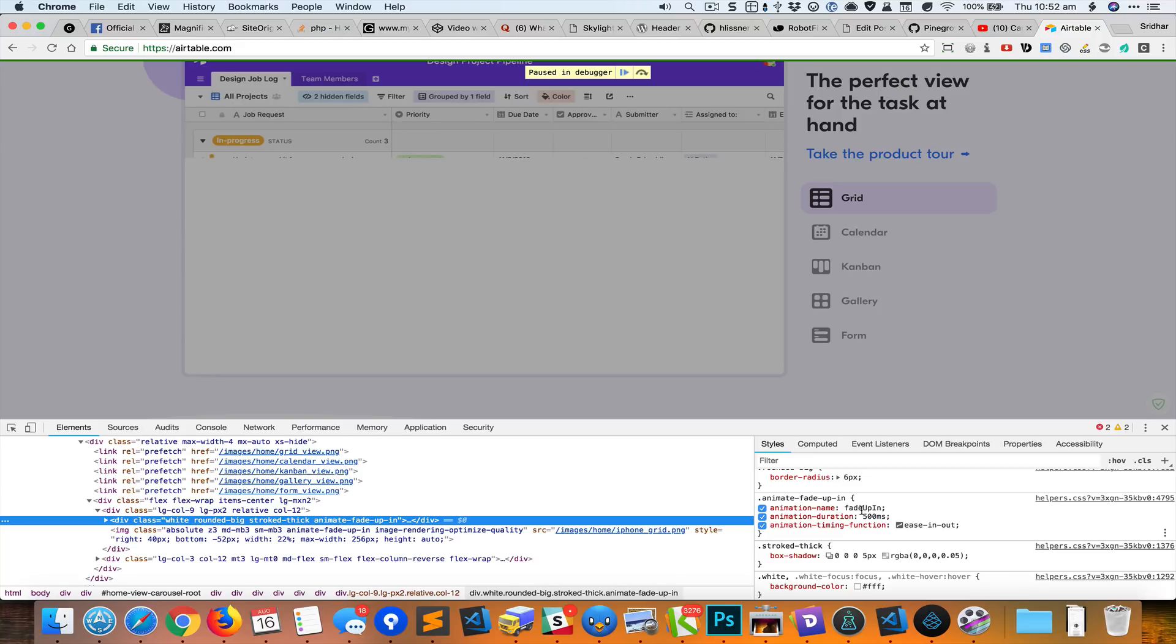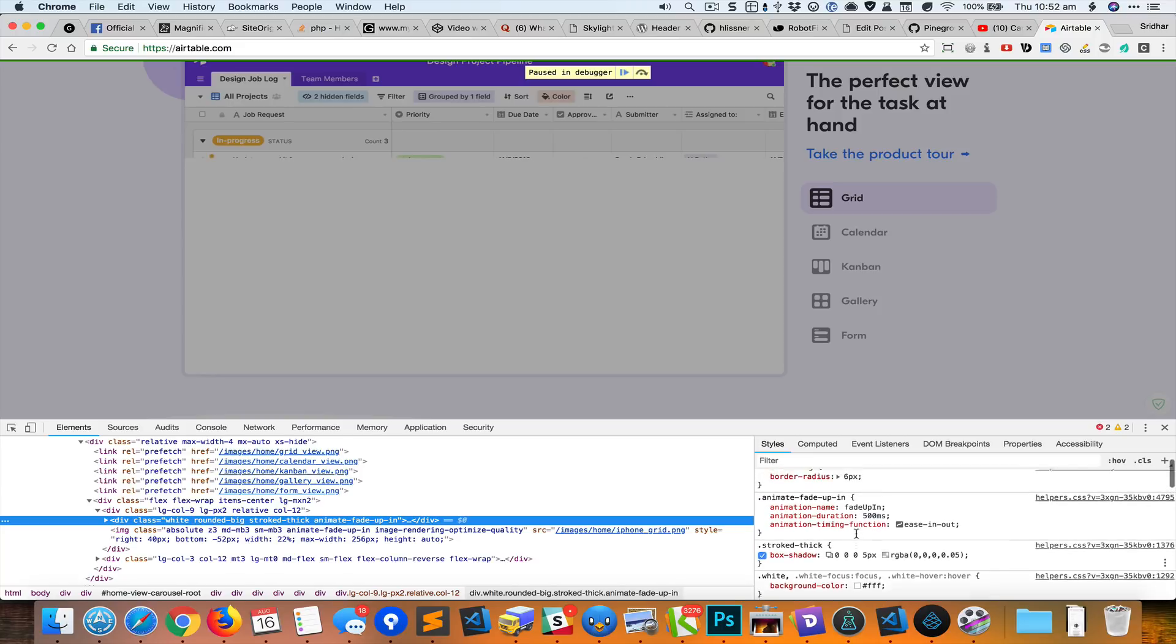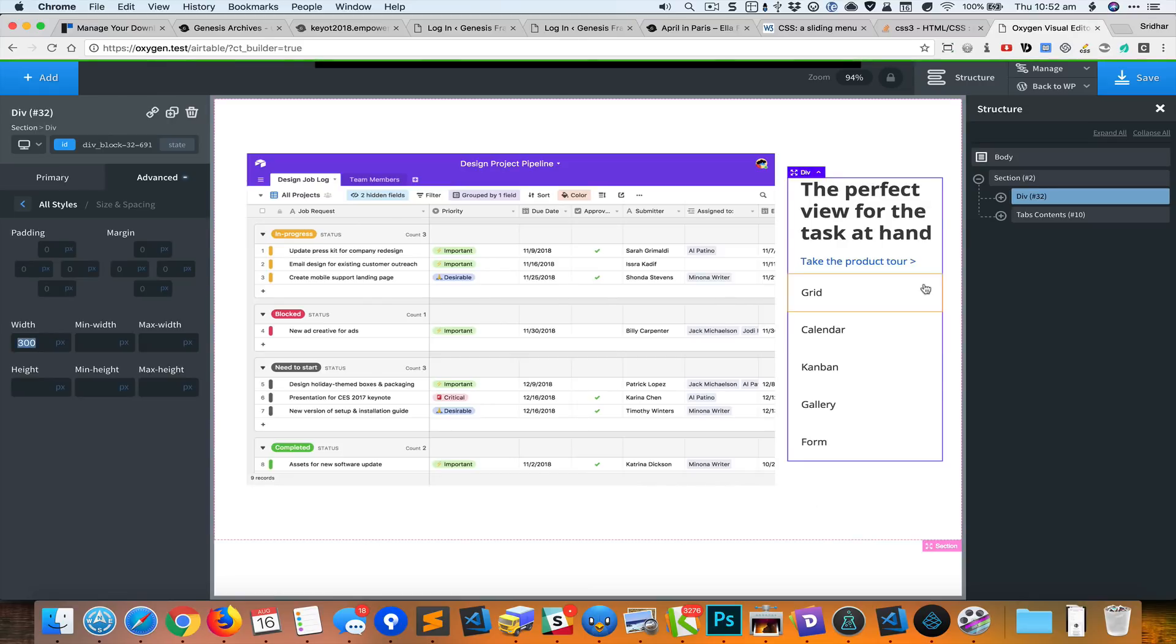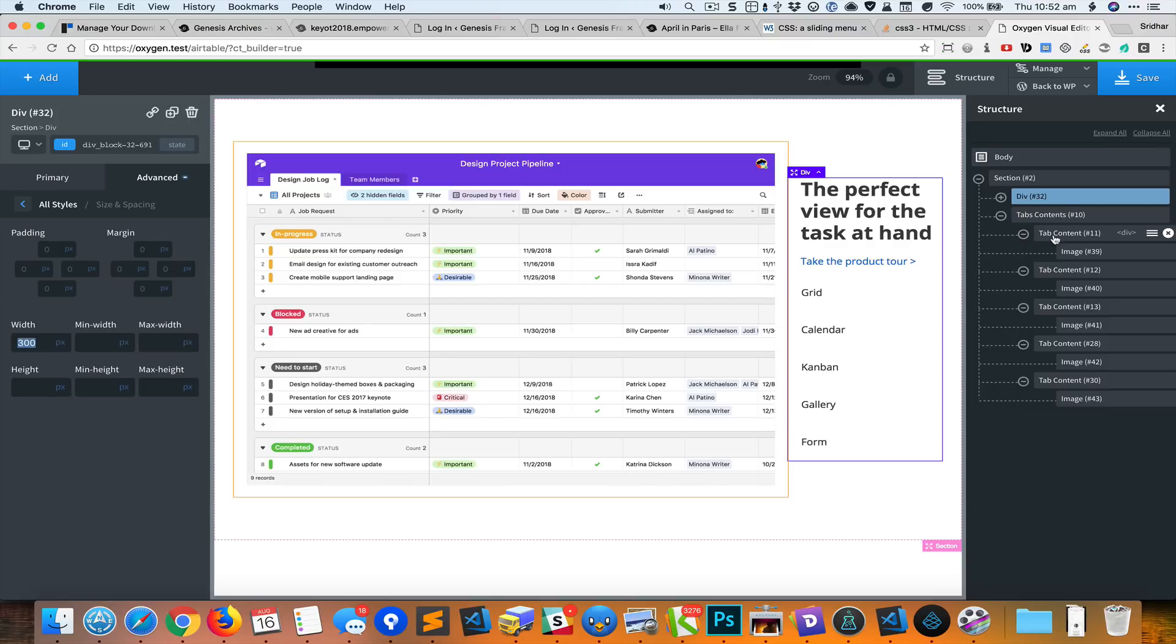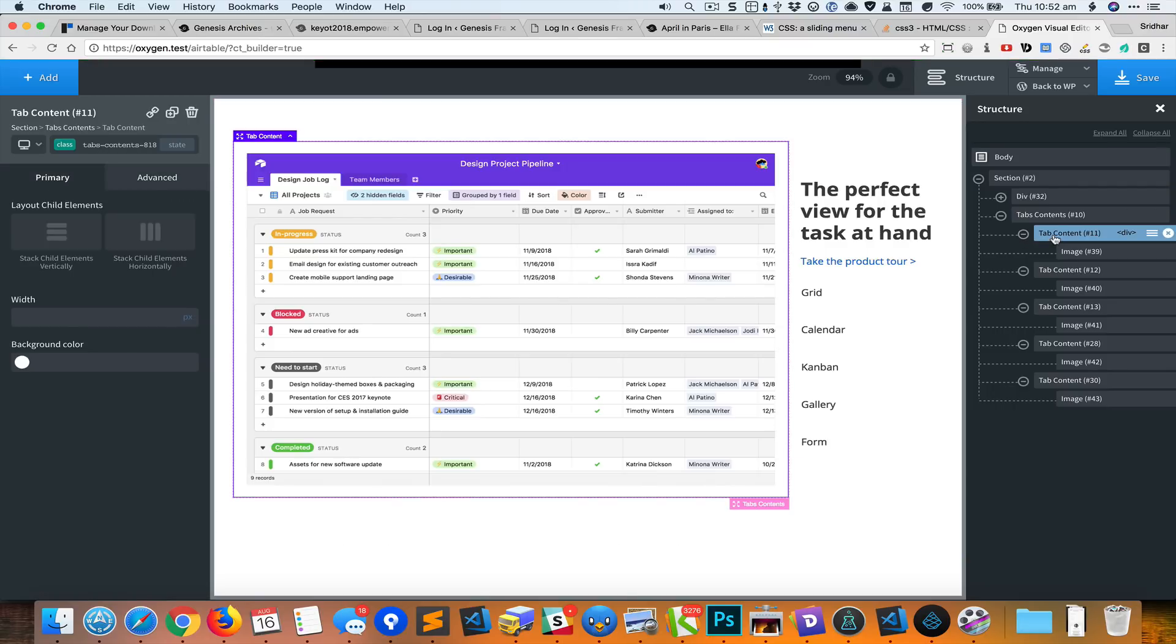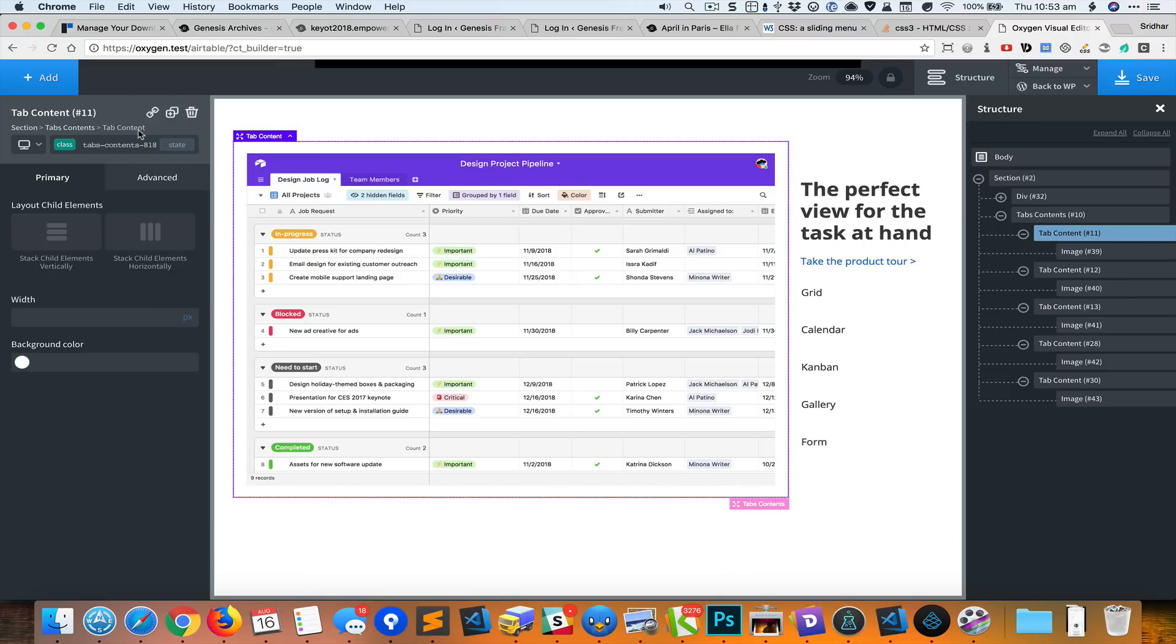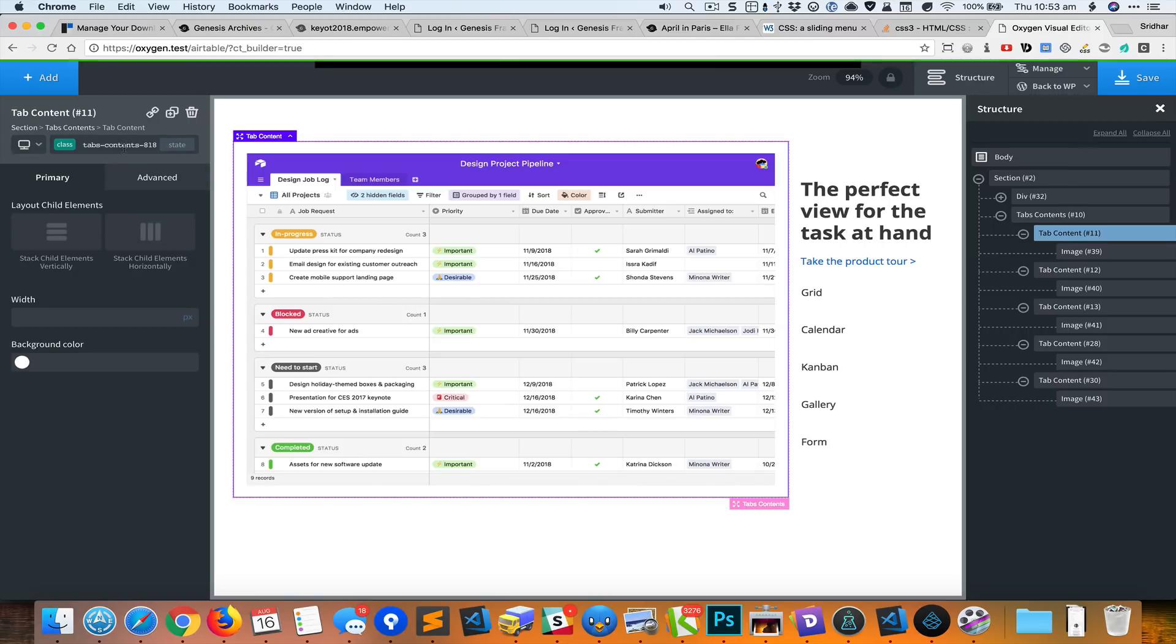We see a border radius of 6 pixels and a fade up in custom animation and a box shadow. I could set this for the tab content div, but the problem is that there is a padding that I would like to keep. So I'm going to use that particular CSS on all these images inside the tab content.